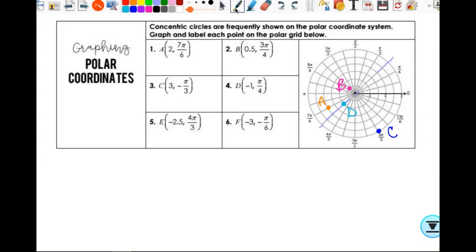For point E at (-2.5, 4π/3): since it's a negative radius, pretend it's positive. Go to 2.5, rotate to 4π/3 — which is right there — then pass through the pole. That's where the point is.